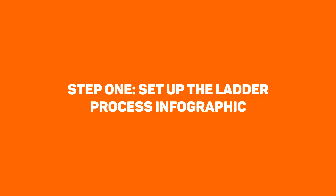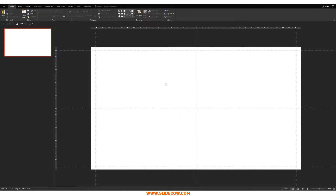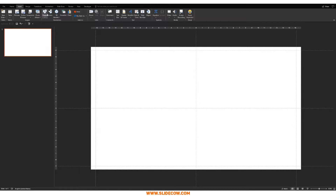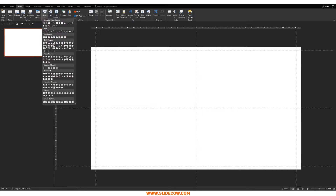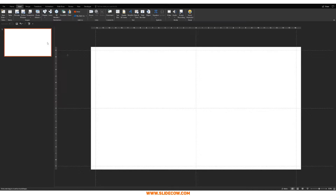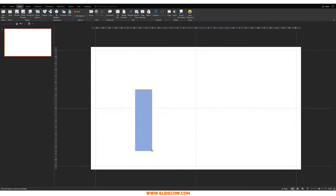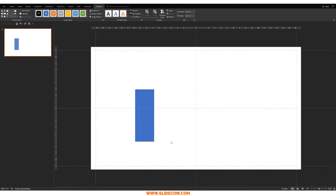Step one: set up the ladder process infographic. The first thing you want to do is make the segments that connect the ladders. Go to Insert, click on Shapes, and then click on the rectangle. We're going to make a rectangle that's kind of thin but a little tall — something like this is absolutely fine.